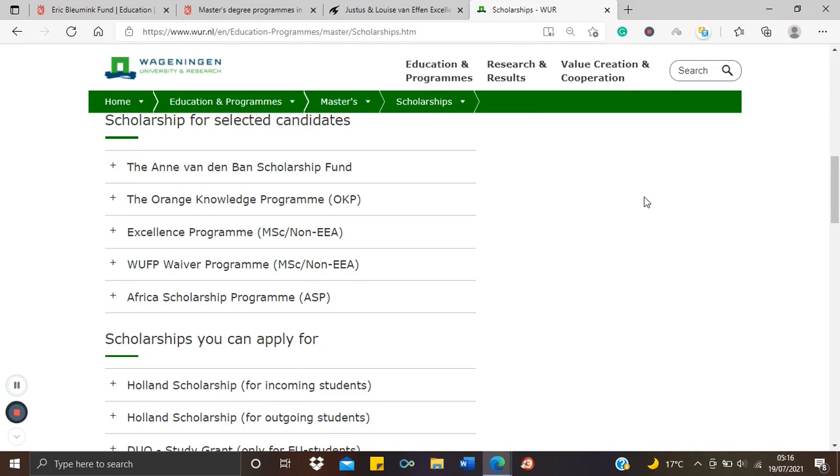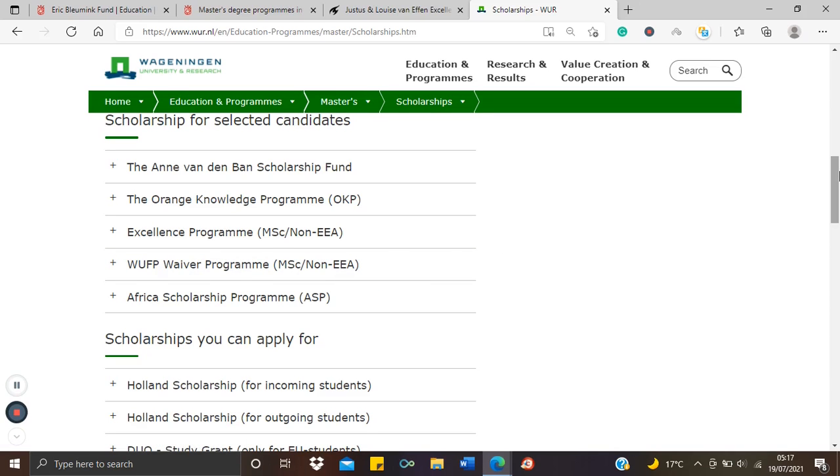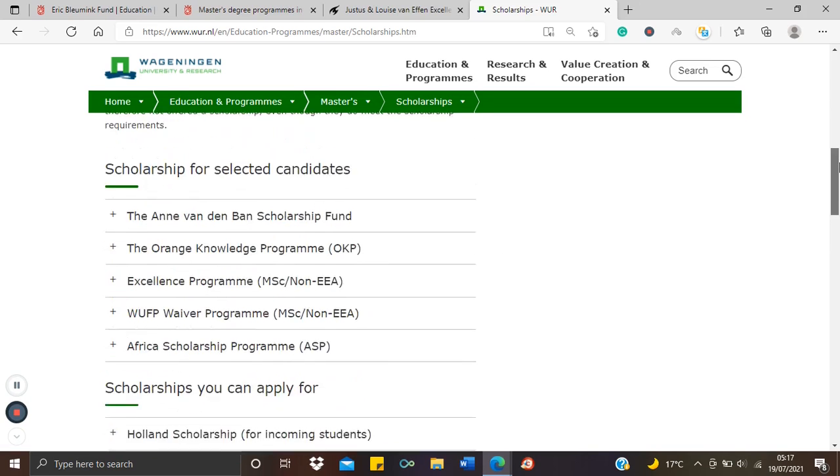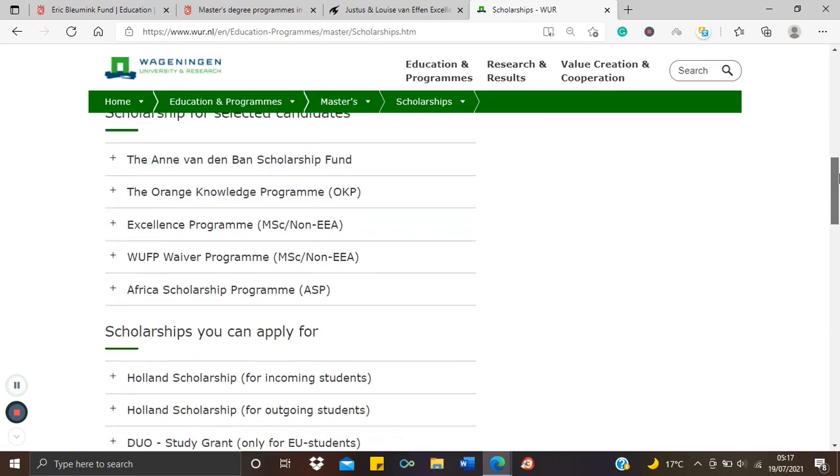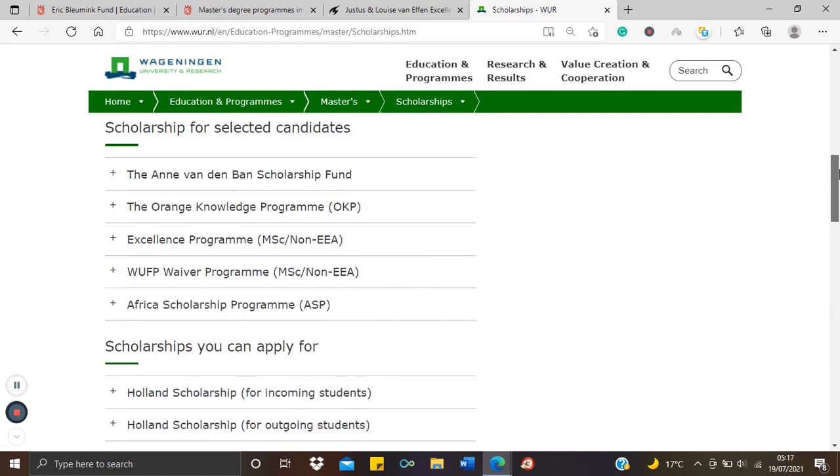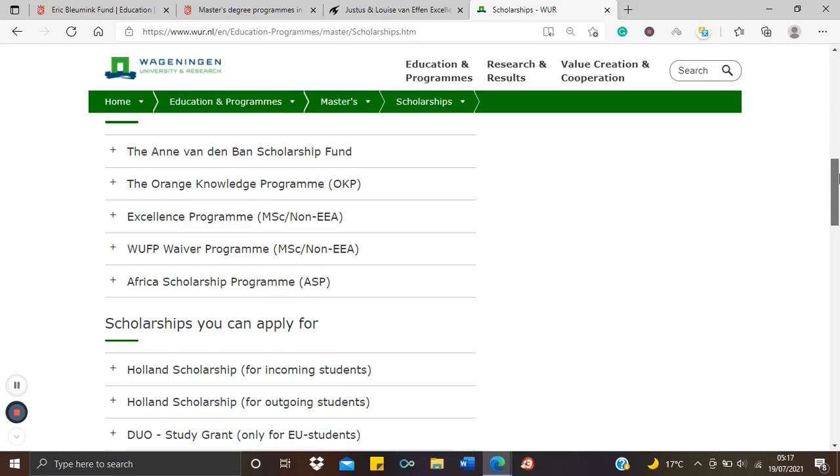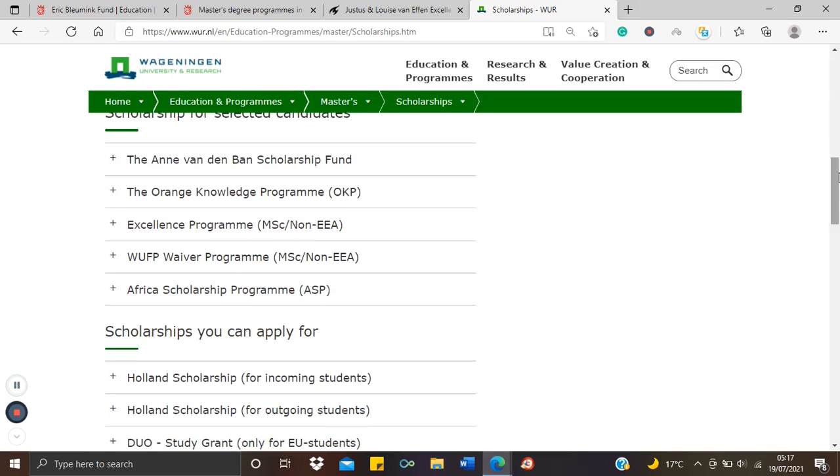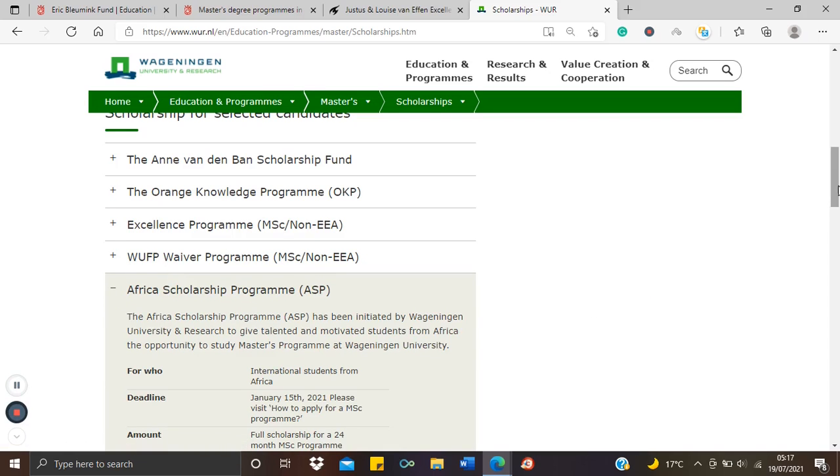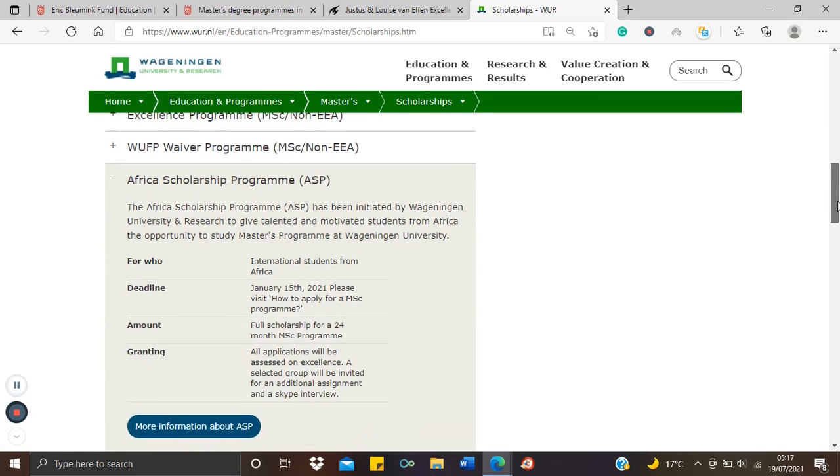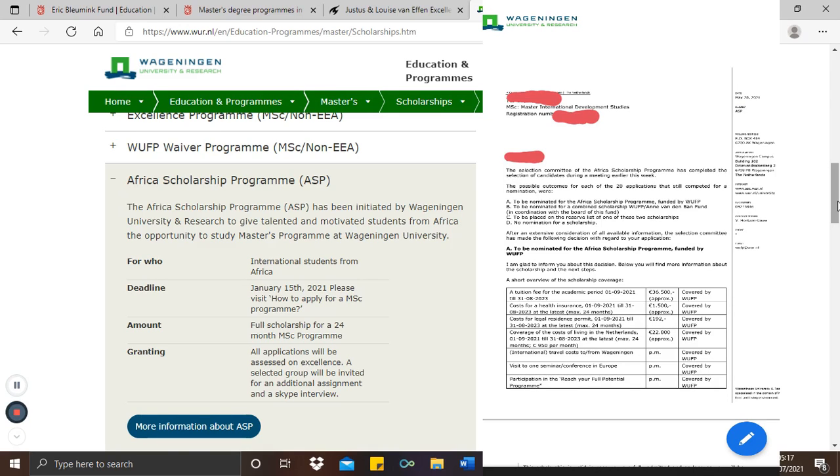So there are a number of scholarships here actually at the Wageningen University. As a matter of fact, two ladies from this YouTube channel recently got two fully funded scholarships at this university. So check here, you might just find something that suits you. So there are several fully funded scholarships here, whether you're from Africa or outside Africa. They particularly got this scholarship meant for African applicants. If I have the letter they sent to me, I think I'll put a screenshot of the letter of award and share it with you.